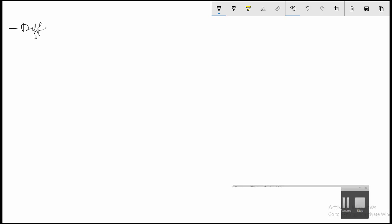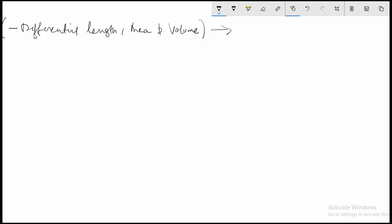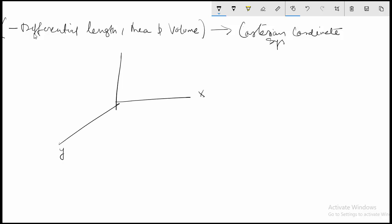In this video we will cover differential length, area, and volume in the Cartesian coordinate system. If you have x, y, z coordinate planes, it is possible to have a small area with infinitely small lengths in space, such that this is dx, this is dy, and this is dz.